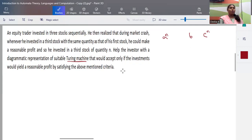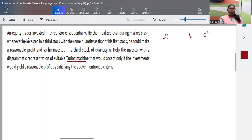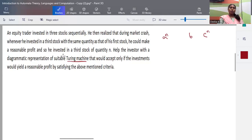Looking at the question properly: there are three stocks and we are comparing only two — first and third. Sometimes questions compare all three, like investing in the first two stocks with the same price and then the third stock with the same quantity. That means it is an a^n b^n c^n condition. You should be able to convert the scenario to a problem first; once the language is identified, it will be easy to construct a Turing machine.